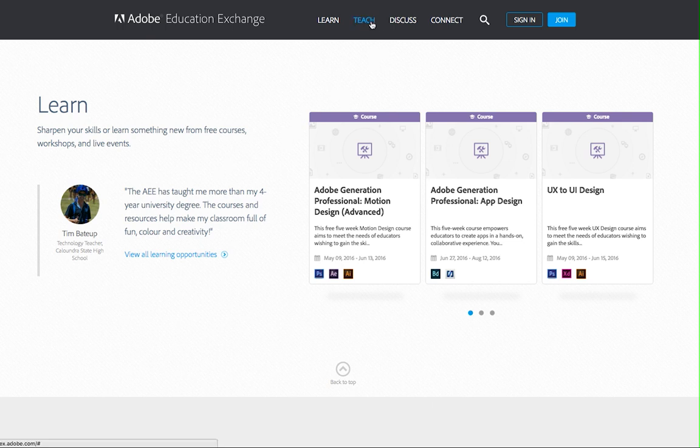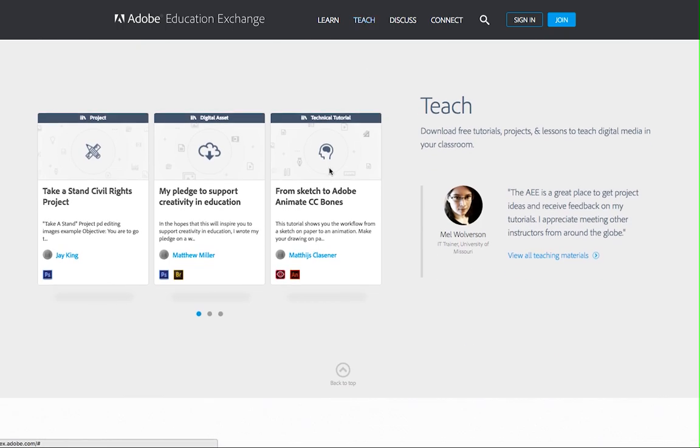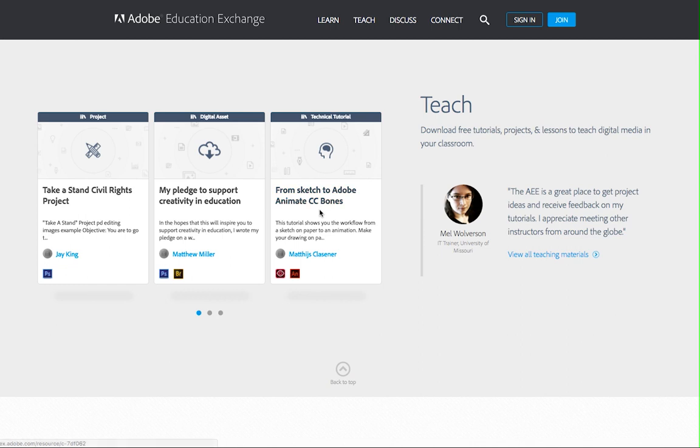Then, you can use those skills in your teaching. Download free tutorials, projects, and lessons to help you teach.